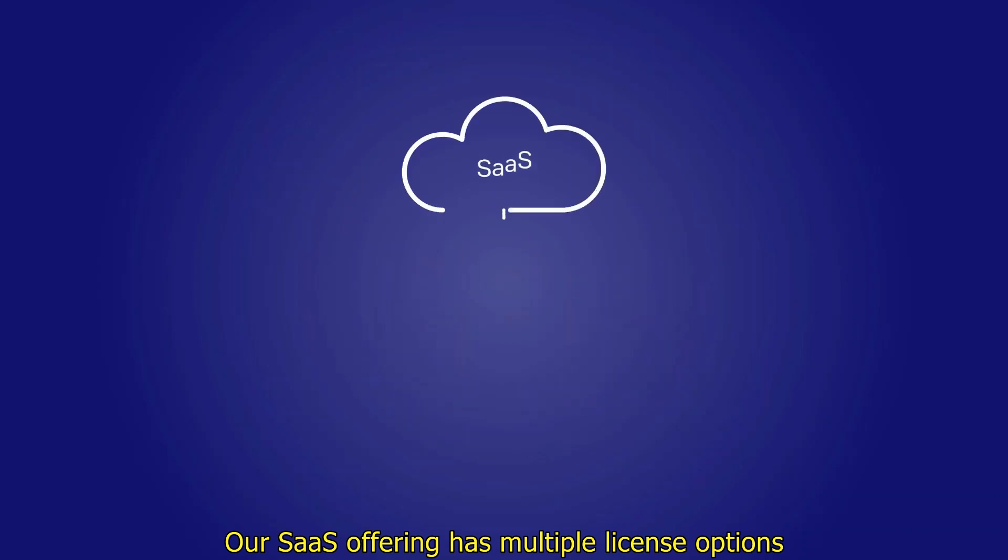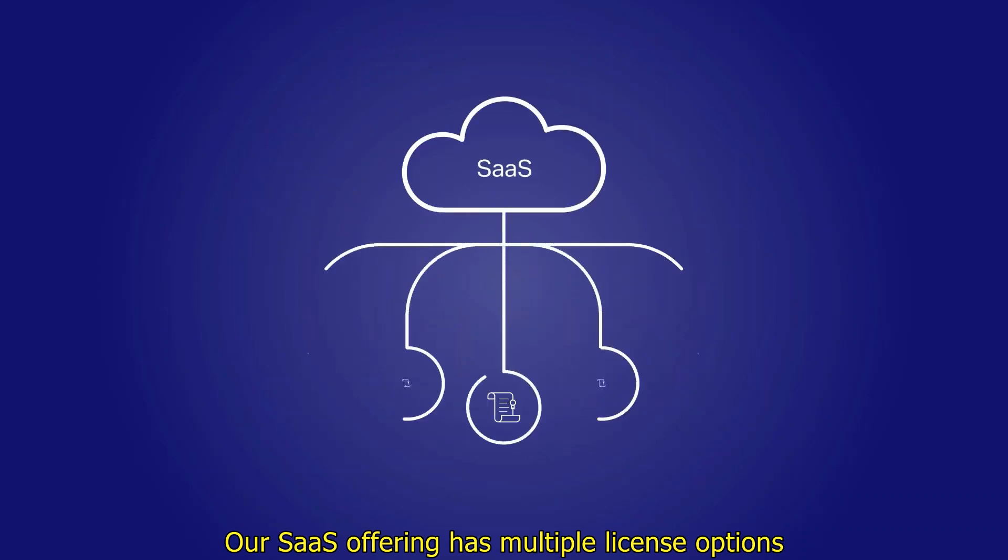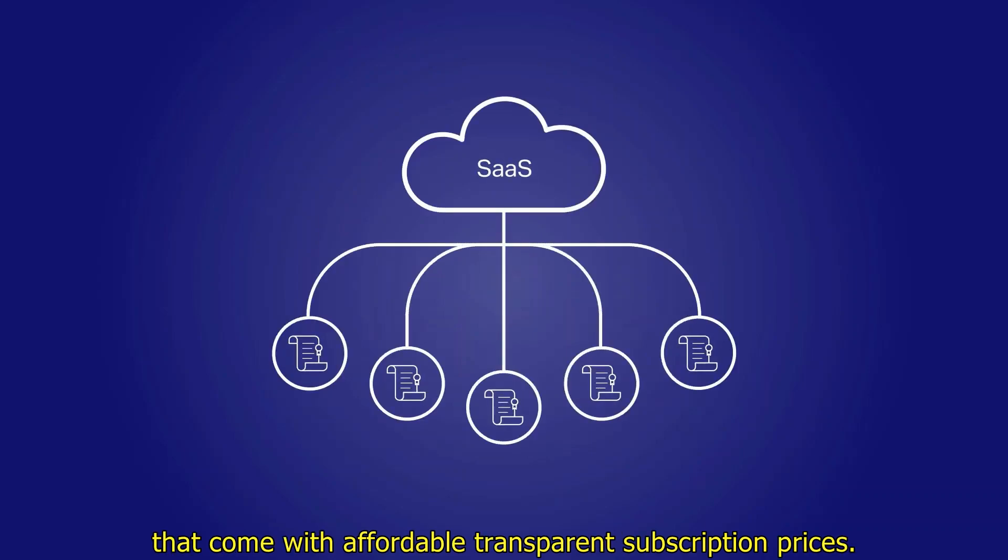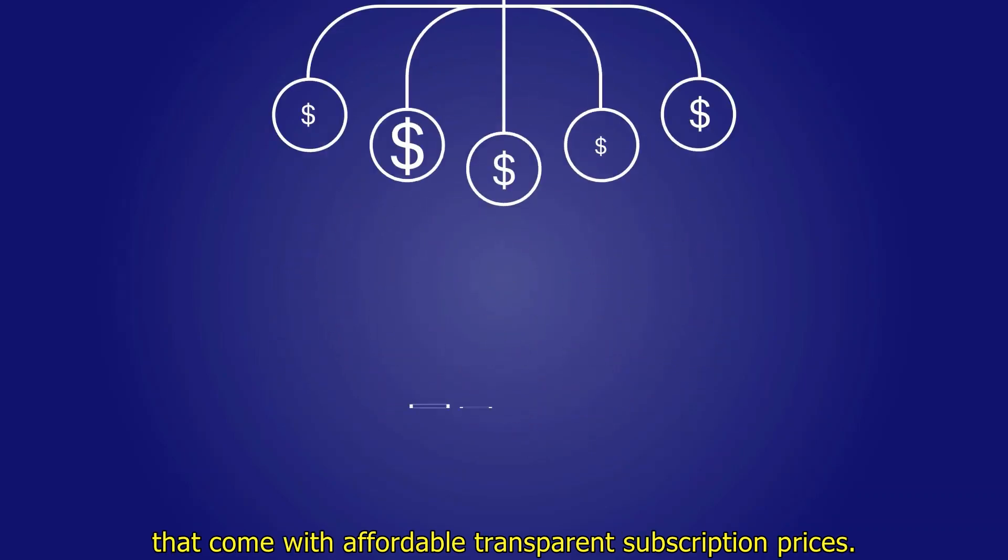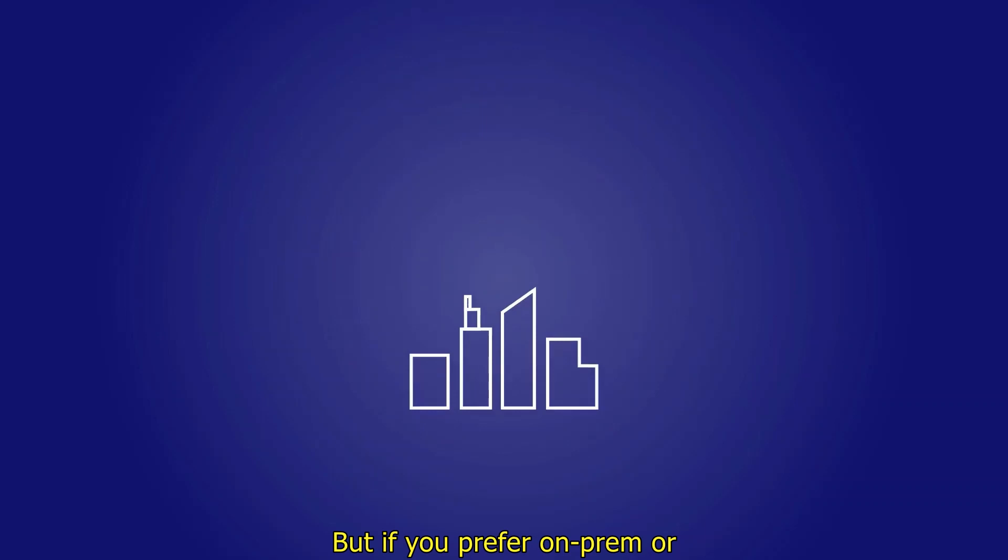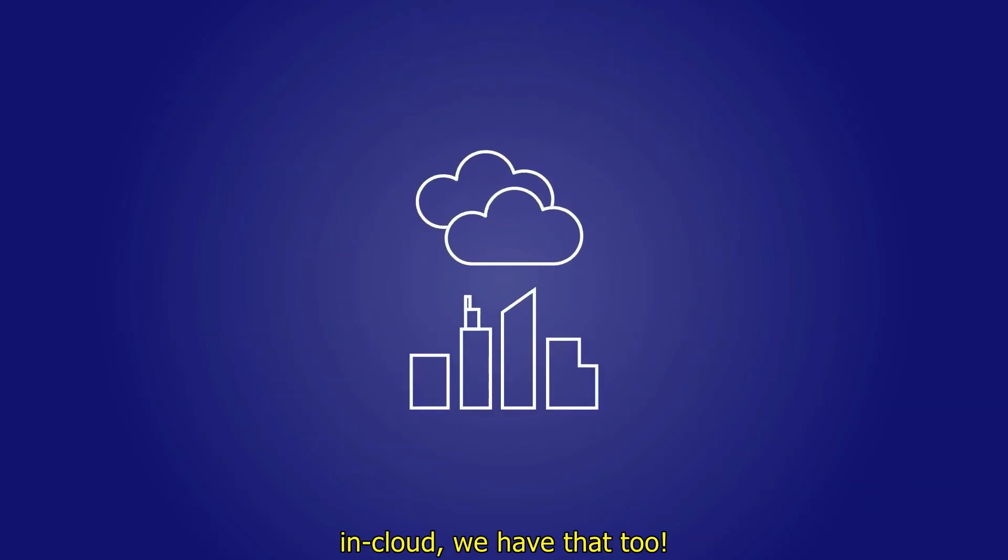Our SaaS offering has multiple license options that come with affordable, transparent subscription prices. But if you prefer on-prem or in-cloud, we have that too.